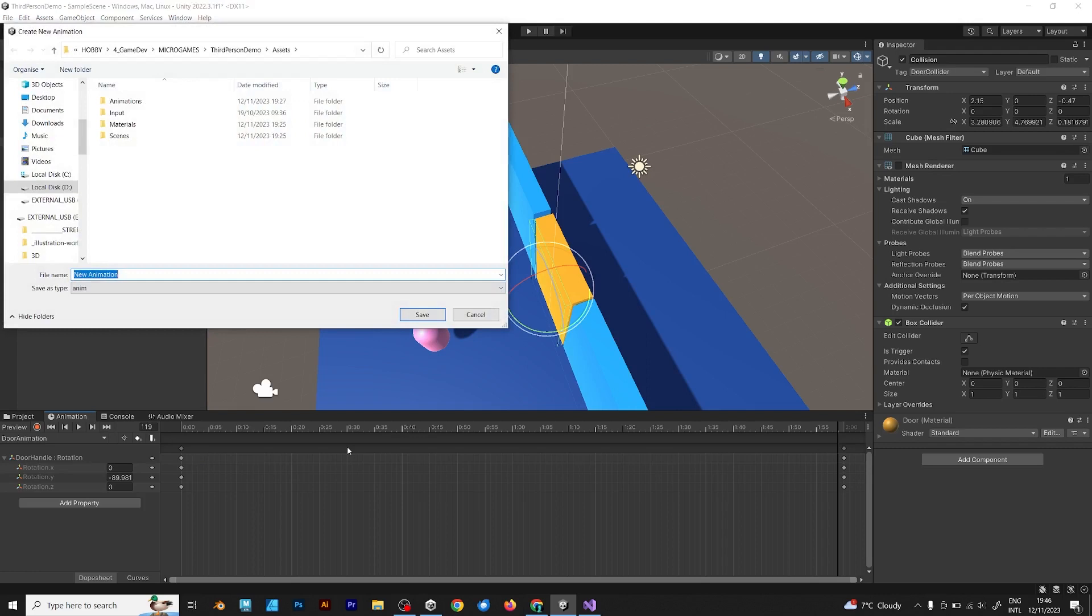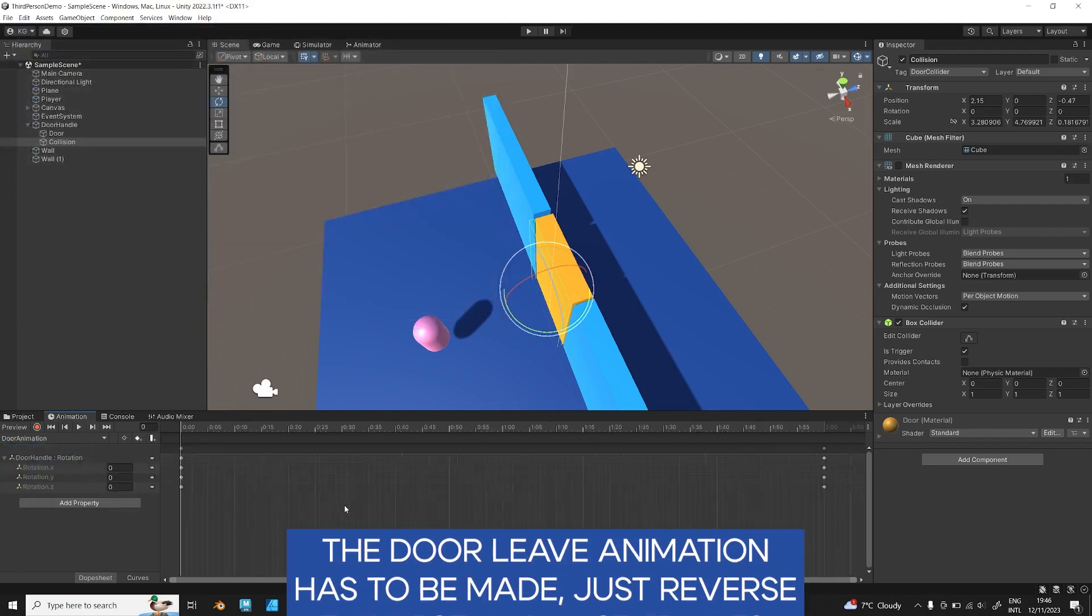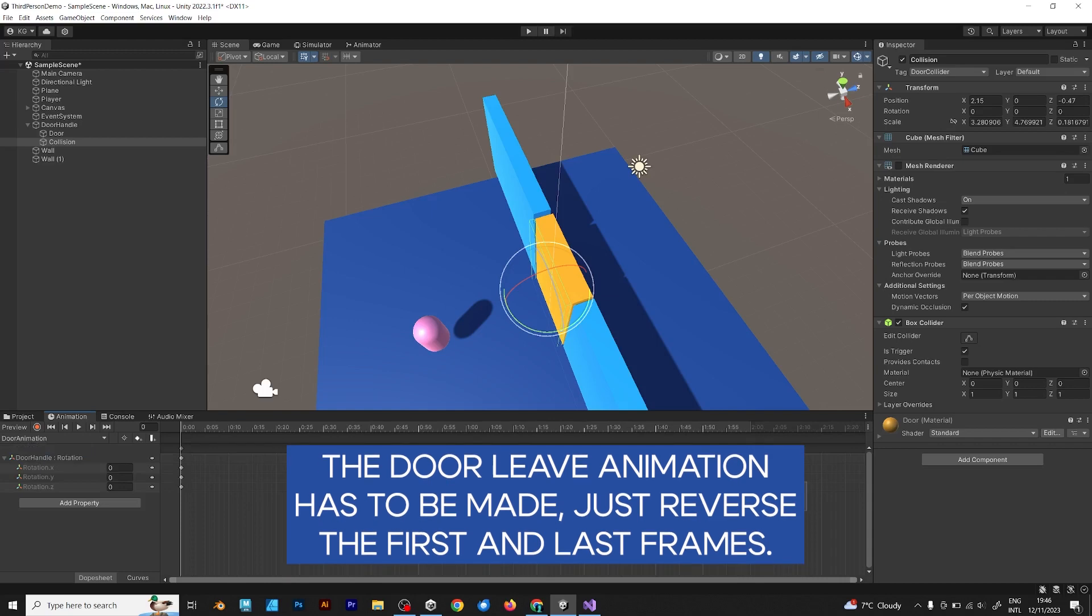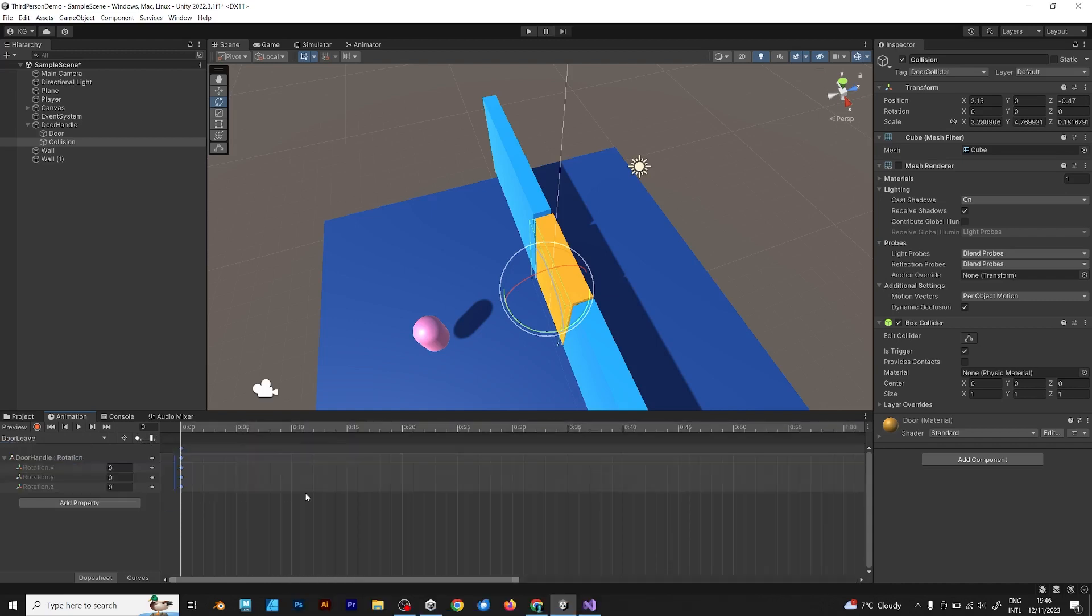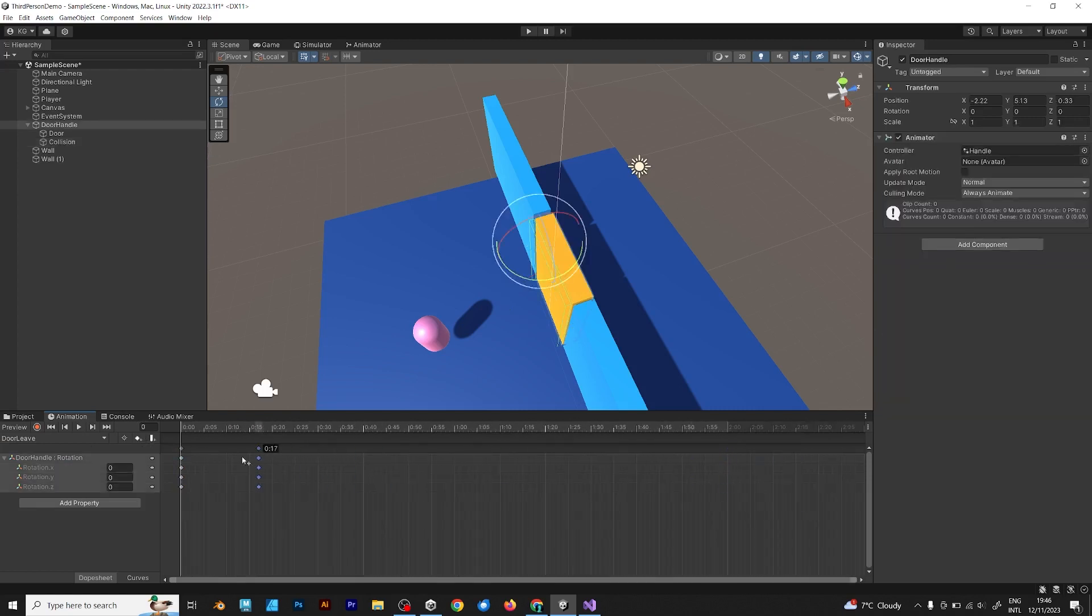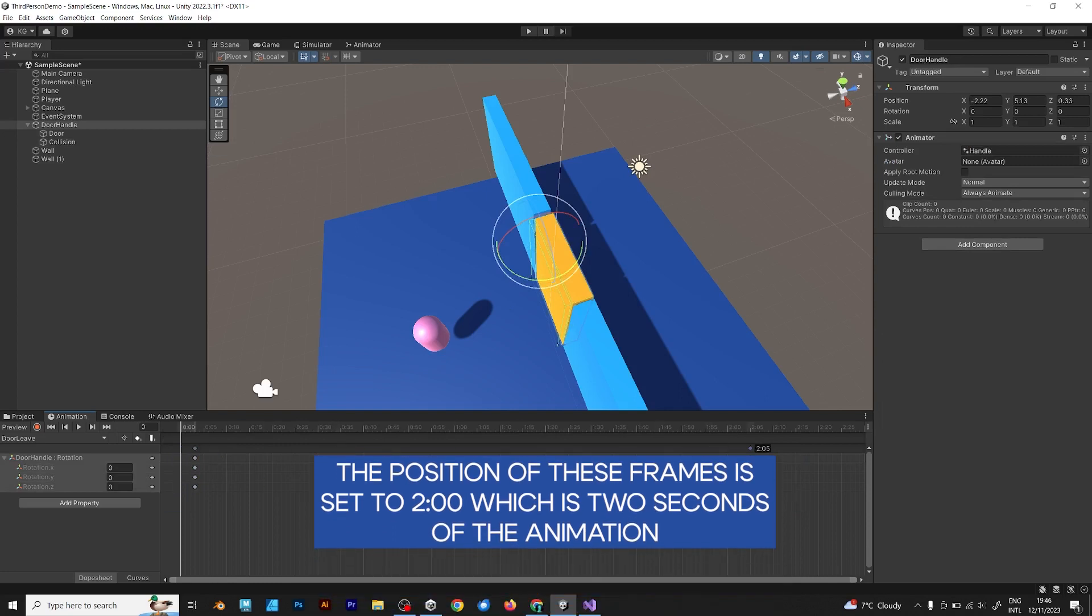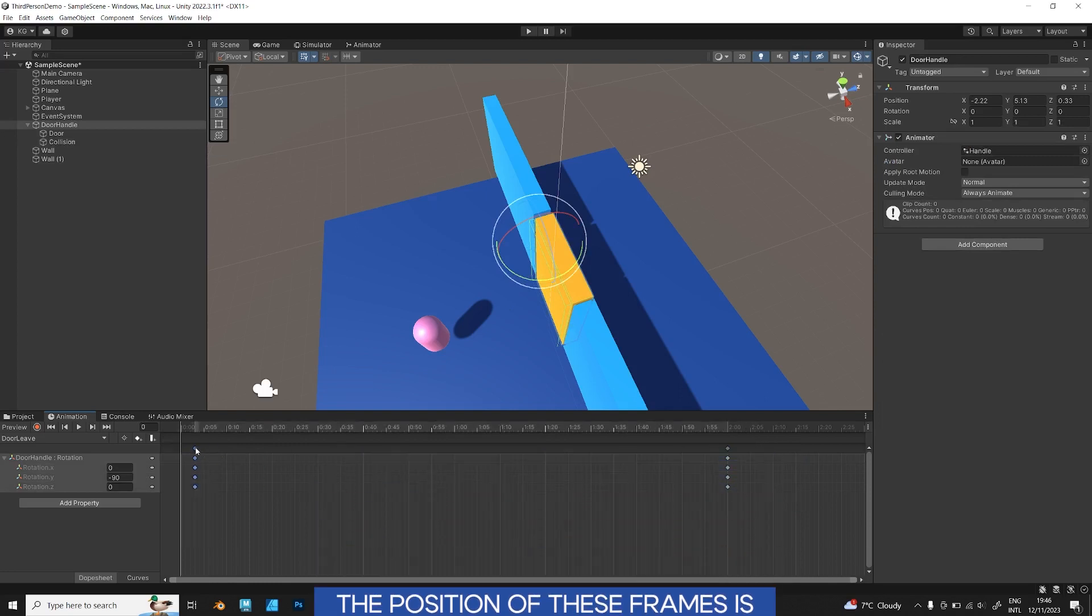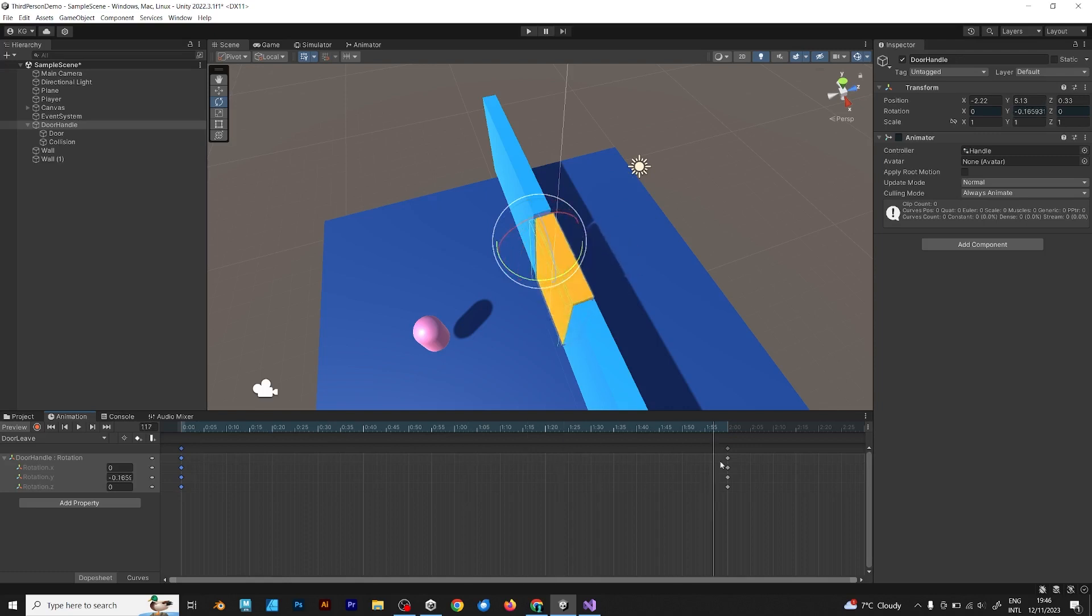Now make another animation. Copy the door animation, but inverse the last and the first frame. Move this frame to the first frame, and this should be the last frame, on the two seconds. It's like the first animation, but in reverse.